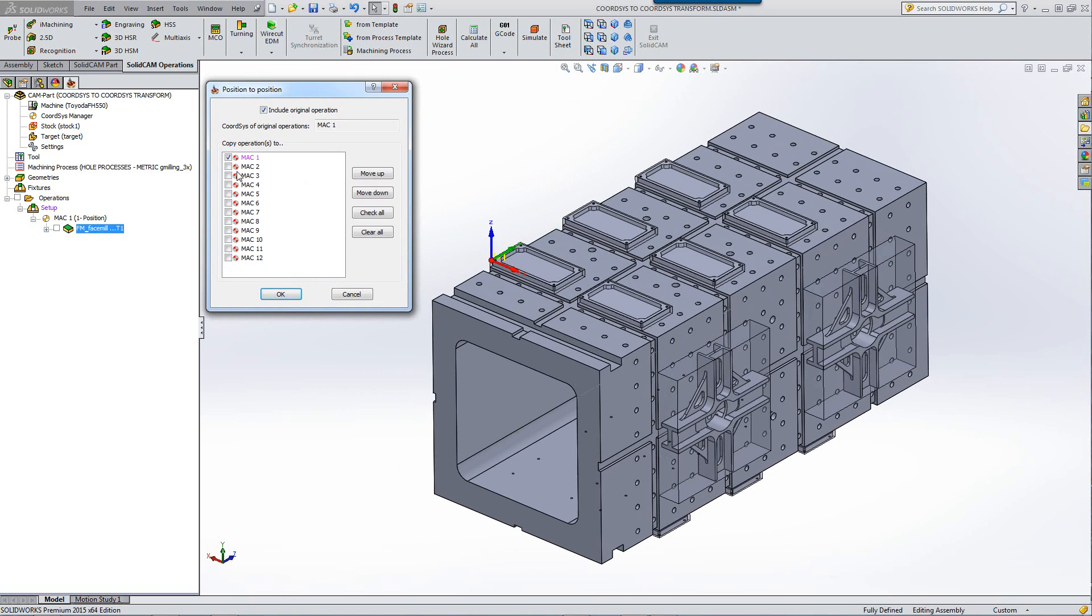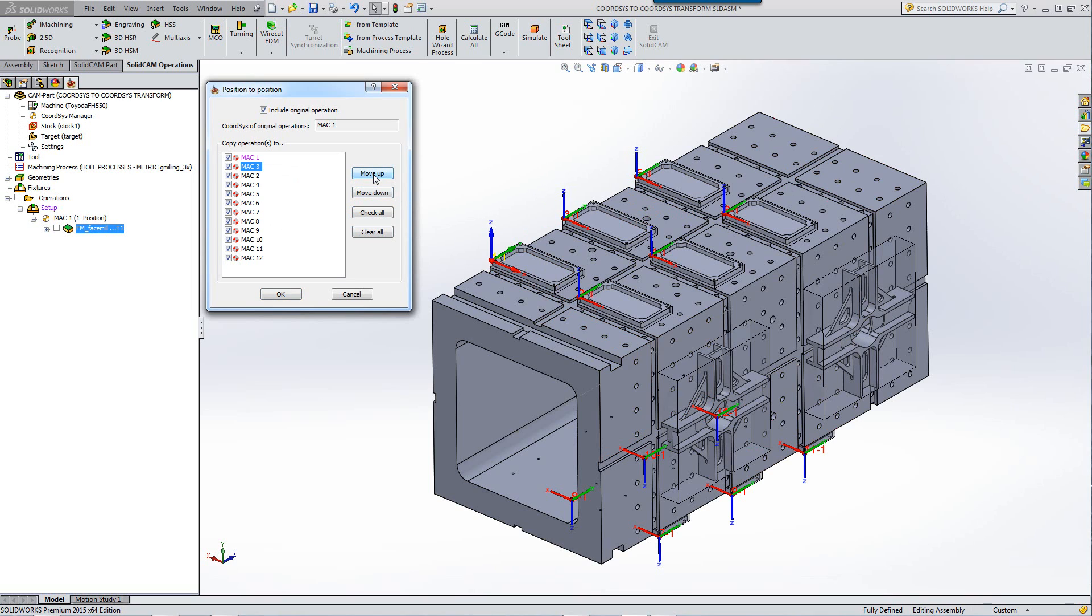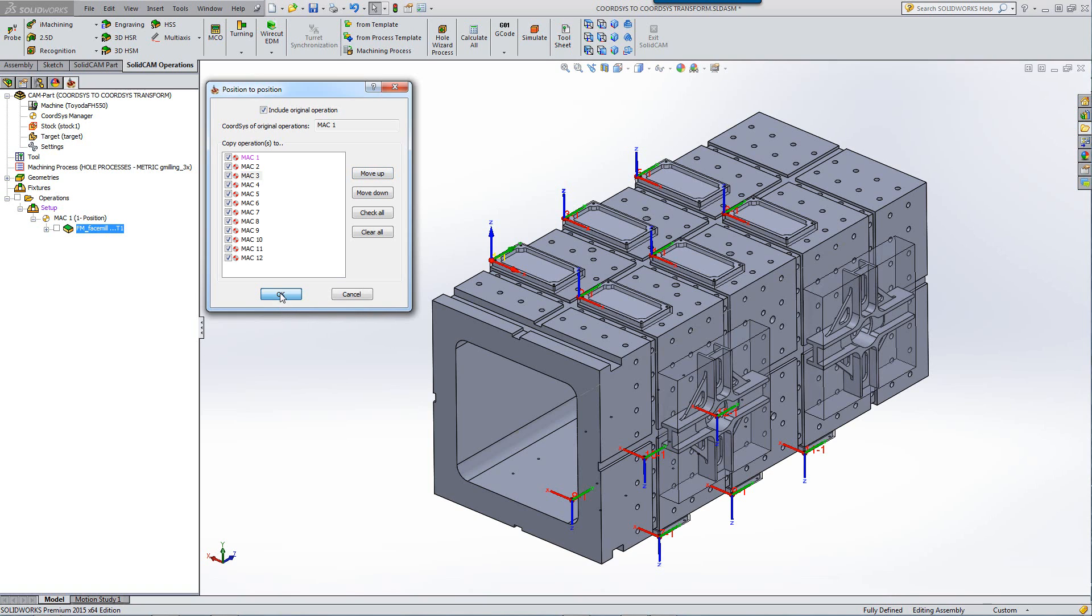If I want to check all of these, I can simply click on check all. You can see now that all of the coordinate systems were chosen. If I want, I can even order them in the way I want. For example, if I want to have Mac 3 before Mac 2, just click on it and click on move up. I can move it down or up to any position I want.